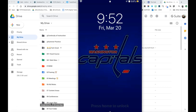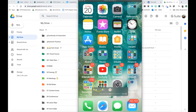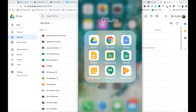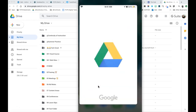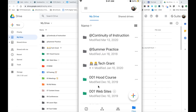So I have my phone right here and I'm going to go into my Google Apps and I am going to open my Google Drive. If you don't have Google Drive installed then you will have to download that onto your device.